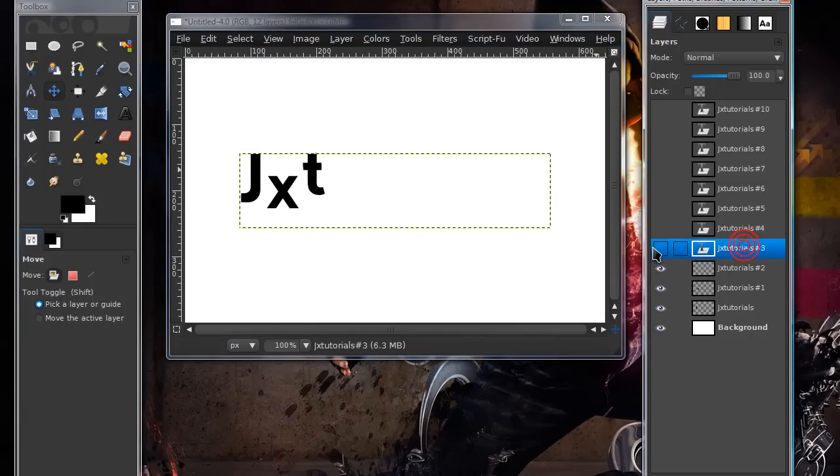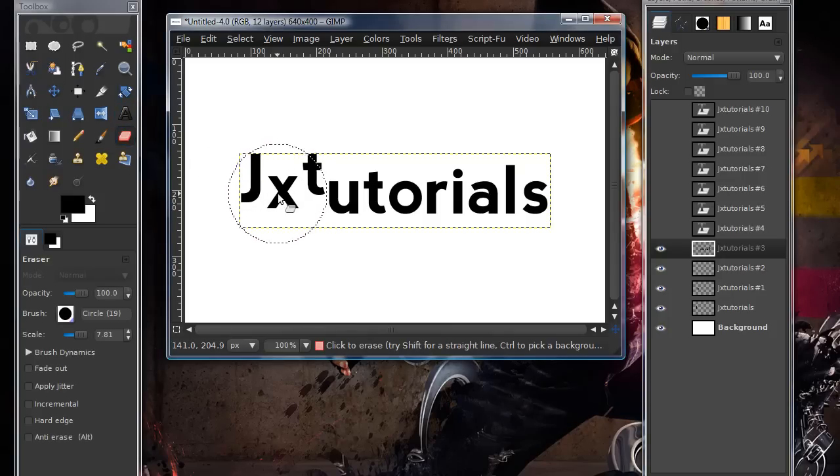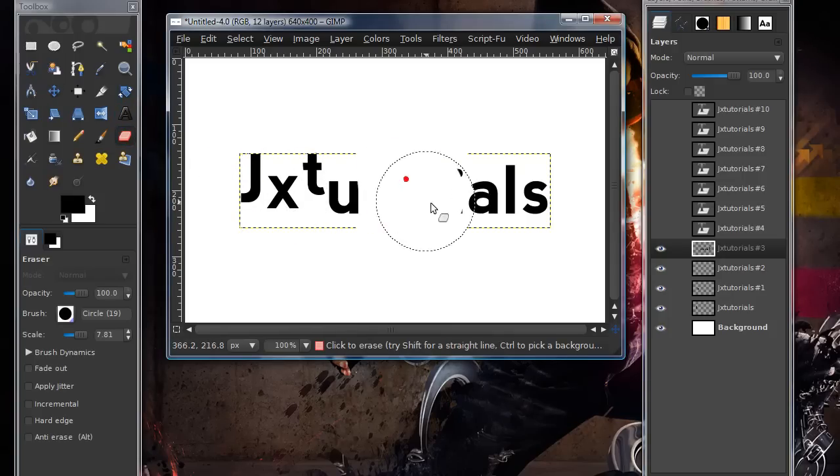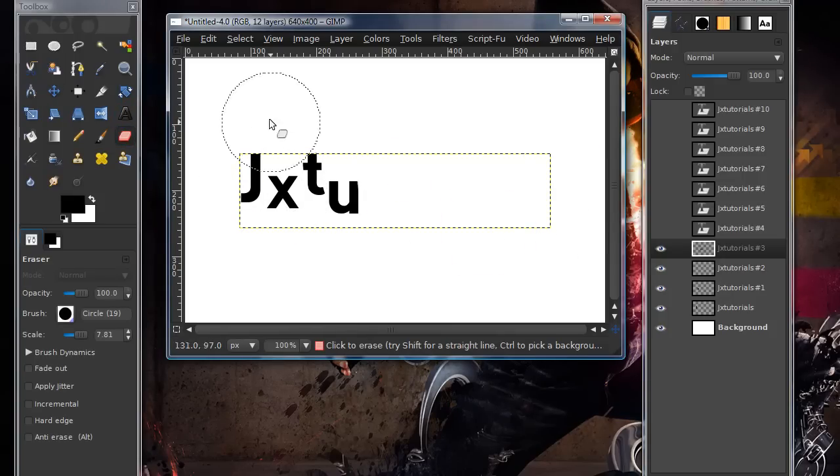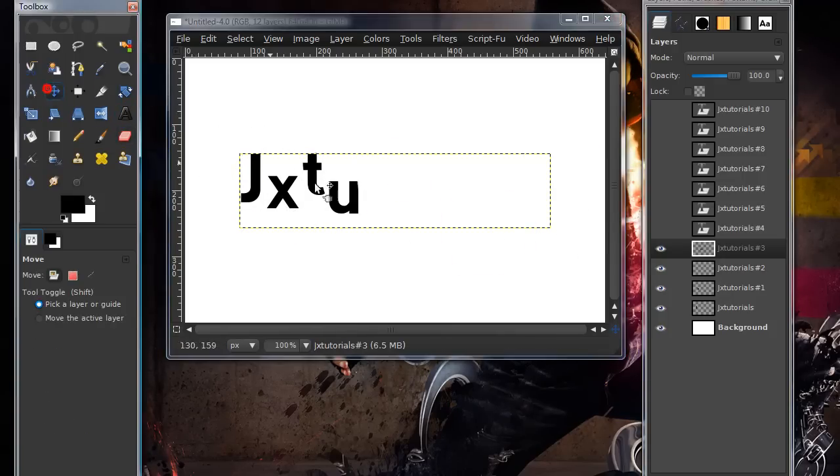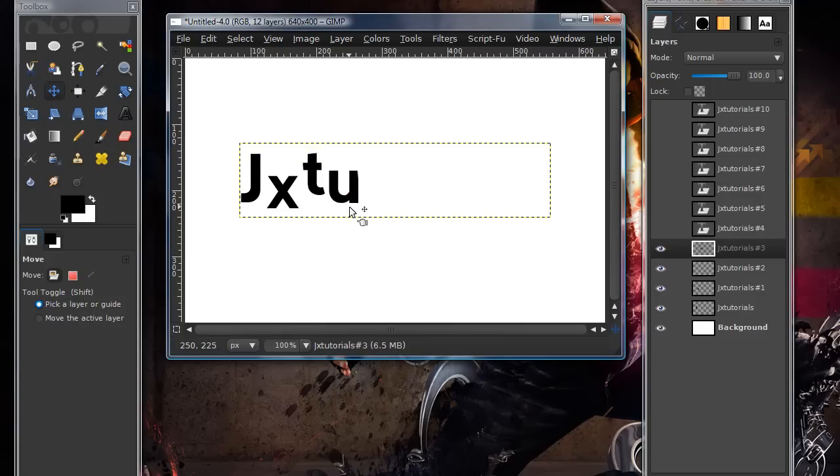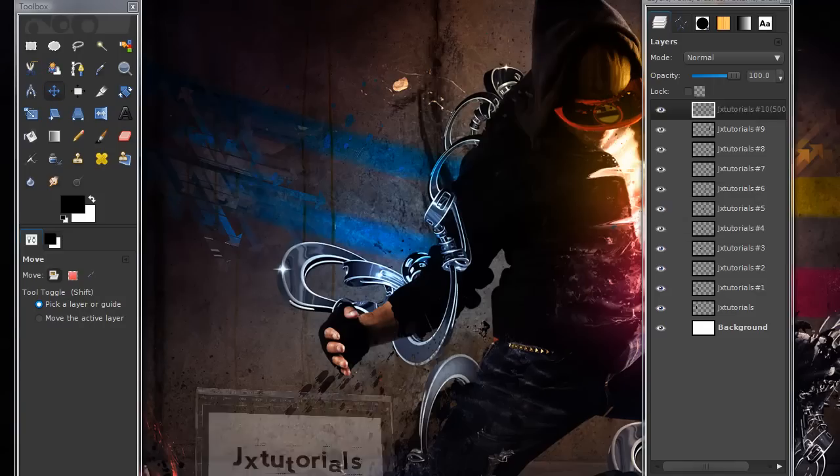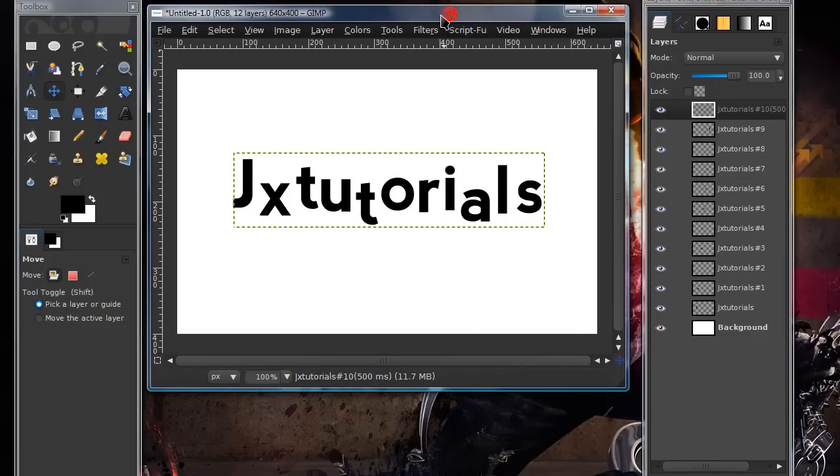And so, that's pretty much how you would do that. Just go and erase and move every single letter. Now, once you're done with that. Let's just pretend I'm done. Once you're done with that, you might want to edit the time of how long your last layer is there.